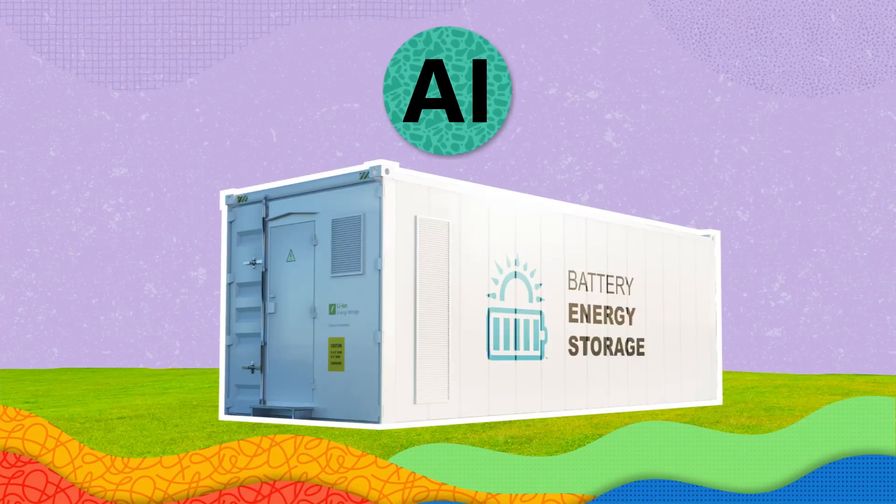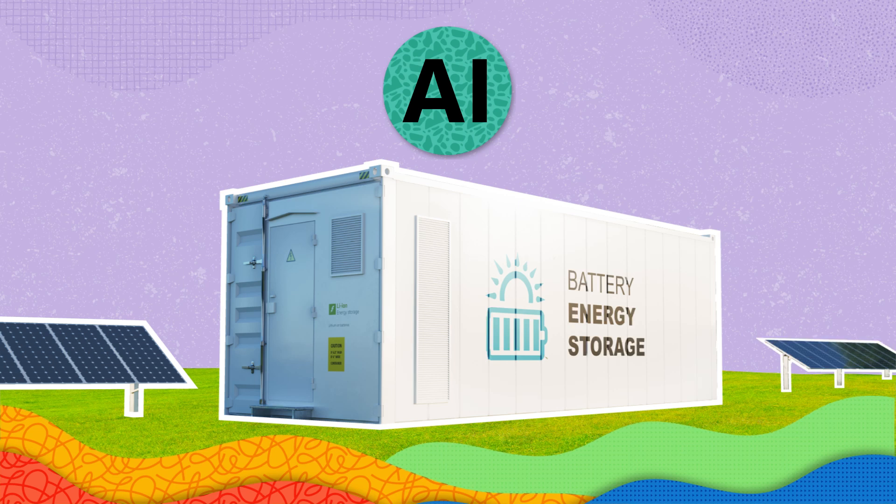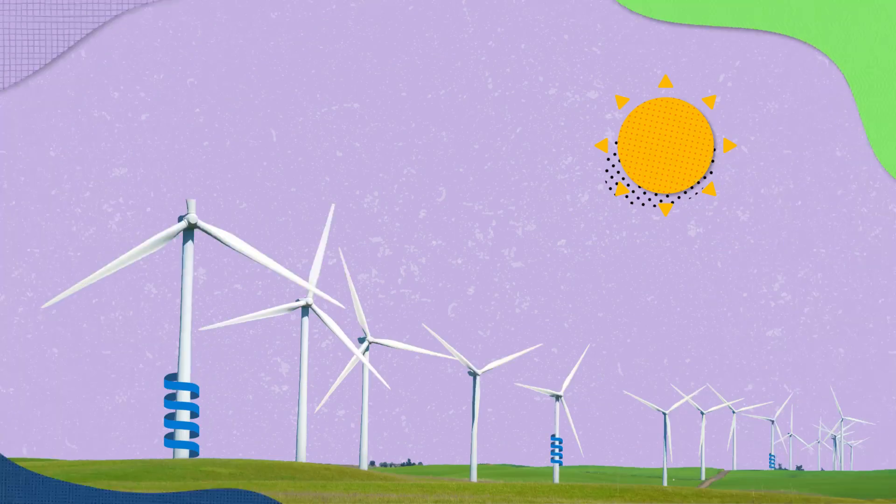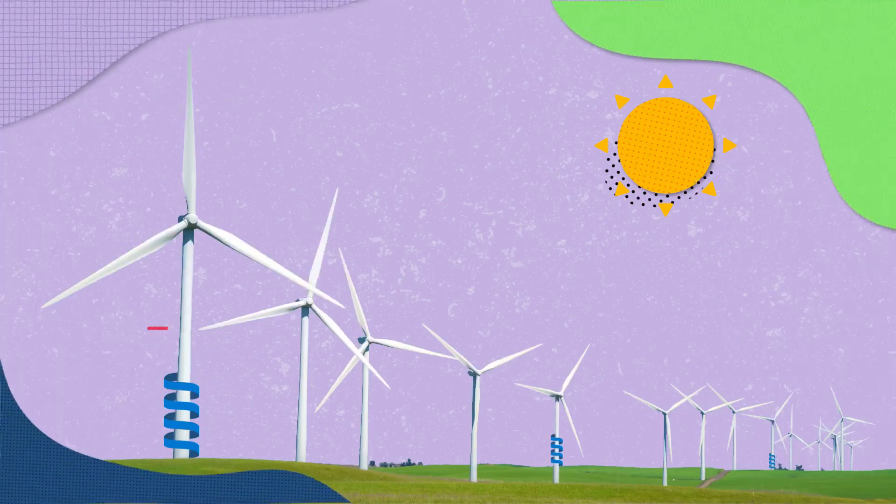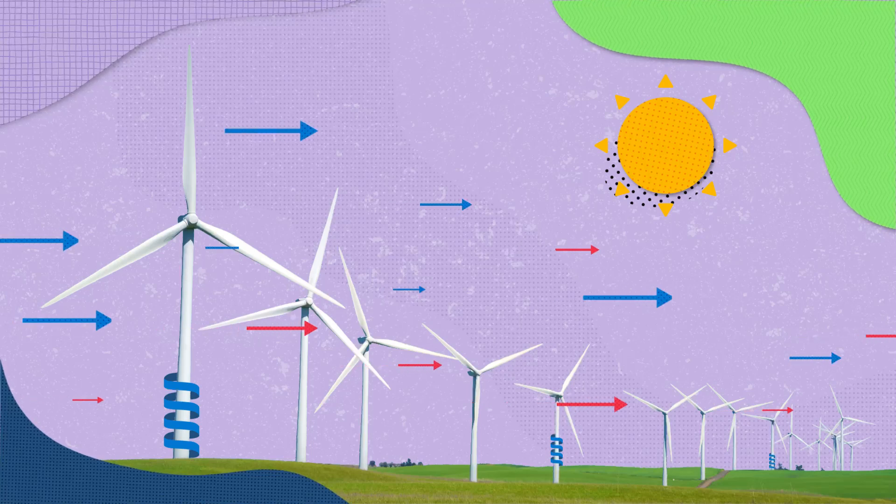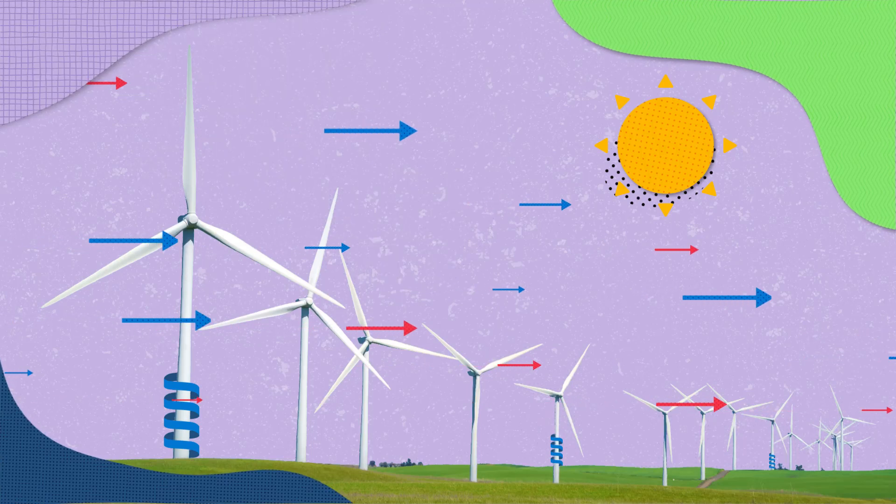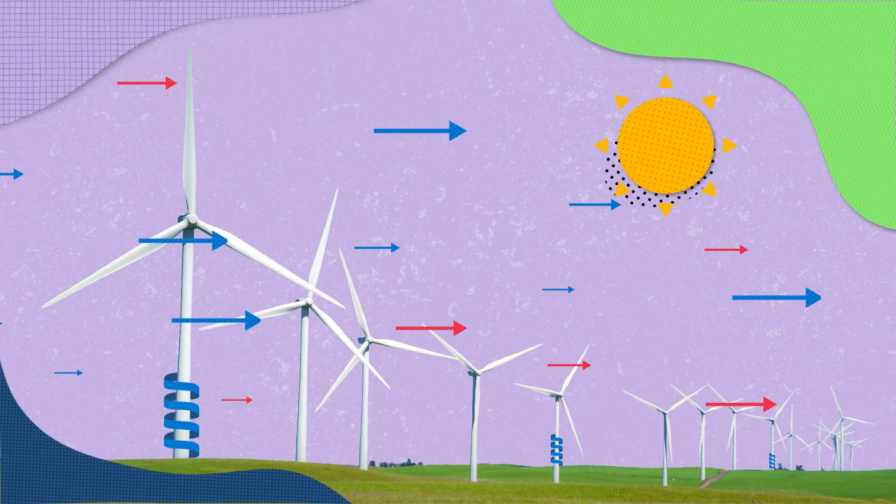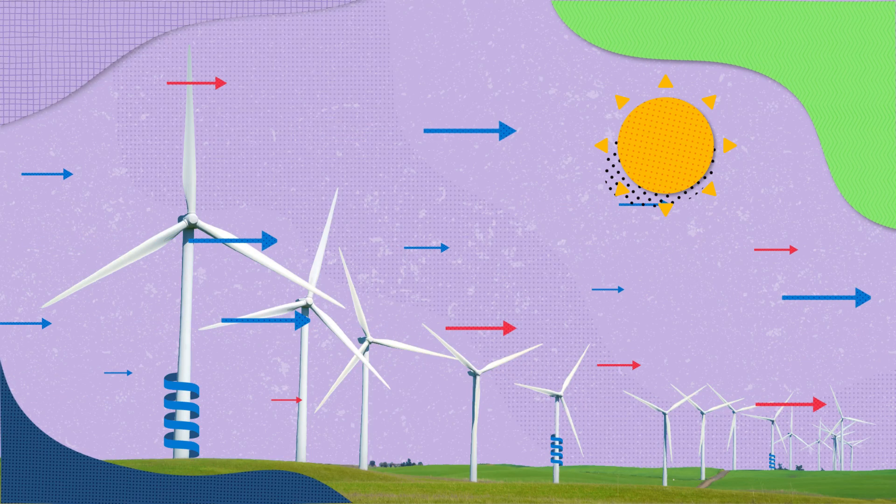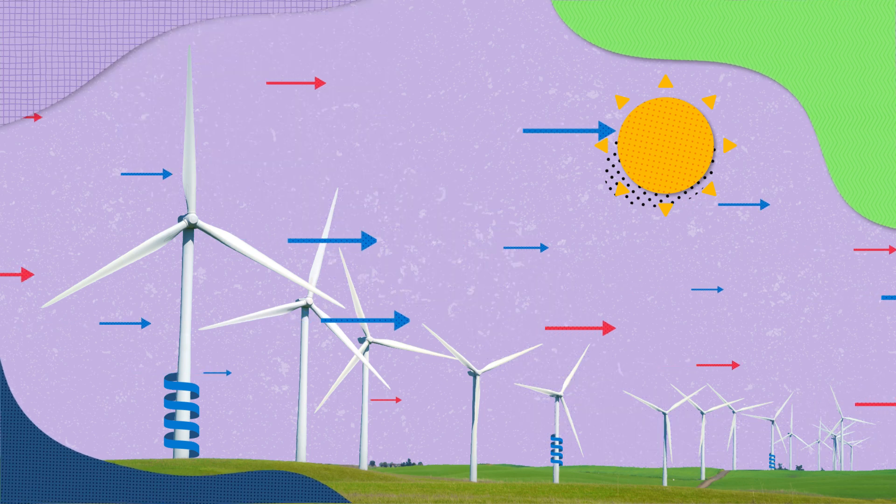In the energy sector, AI is a force driving us towards a greener future. Wind farms equipped with AI sensors can predict wind patterns and adjust the turbine angles to capture maximum wind energy, increasing efficiency and extending the lifespan of the turbines.